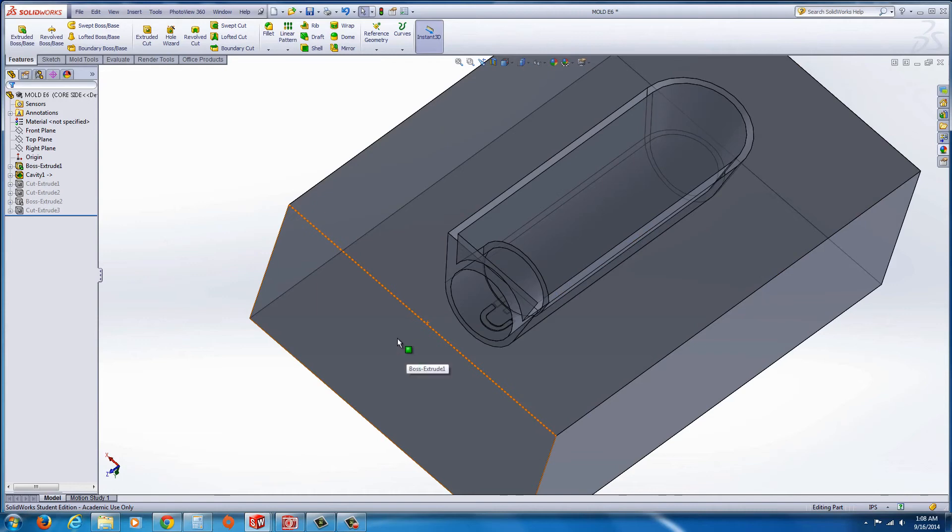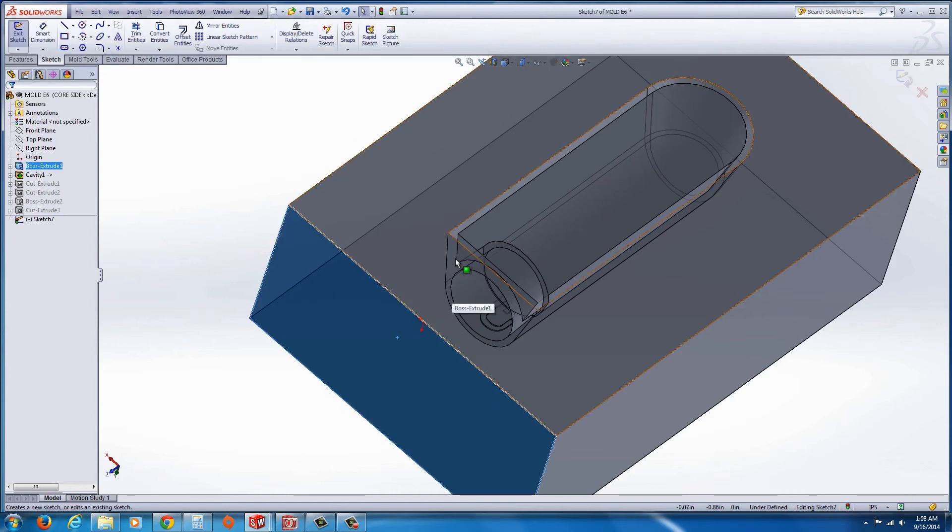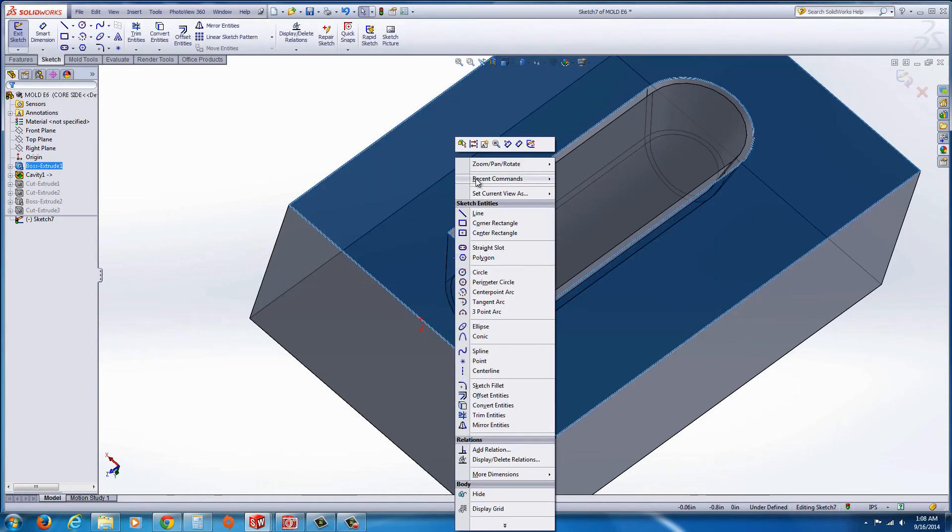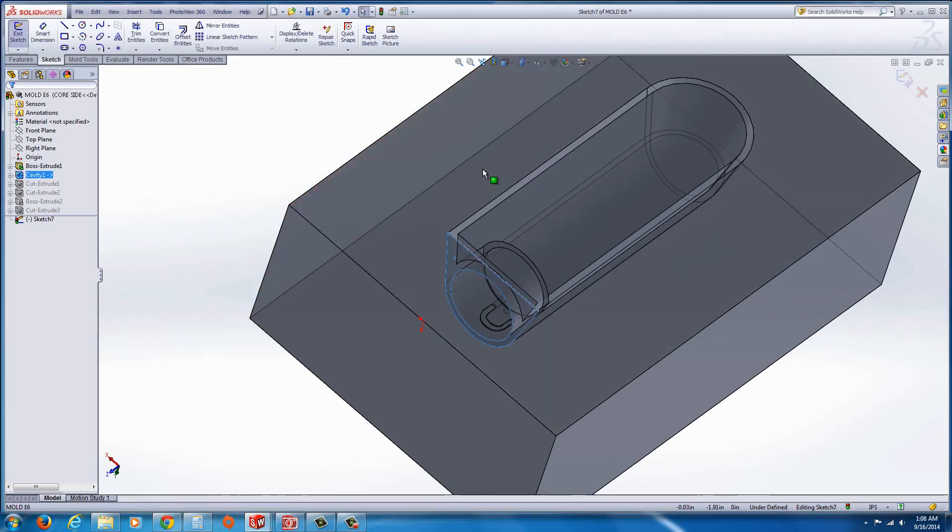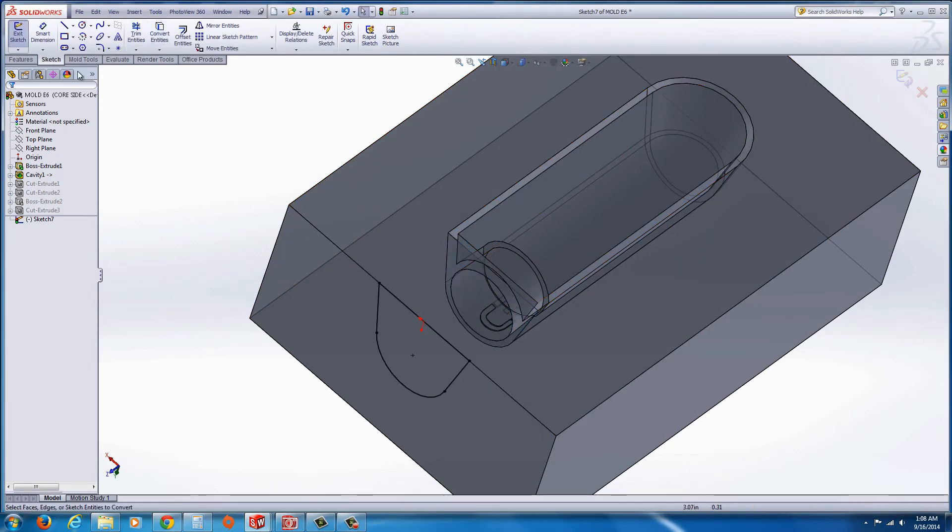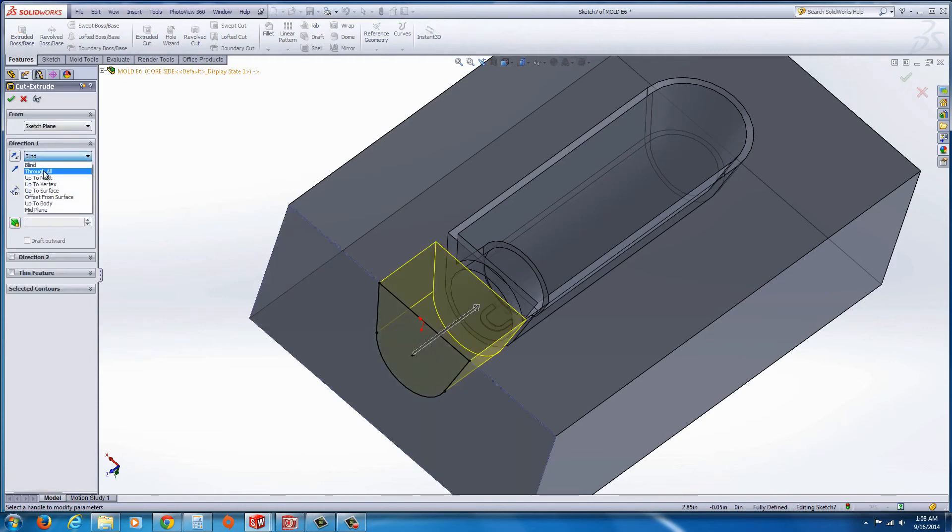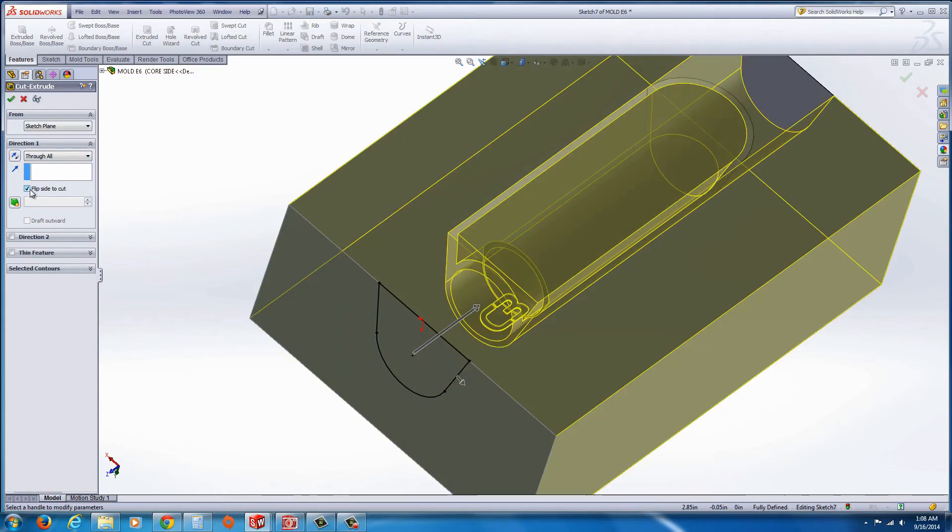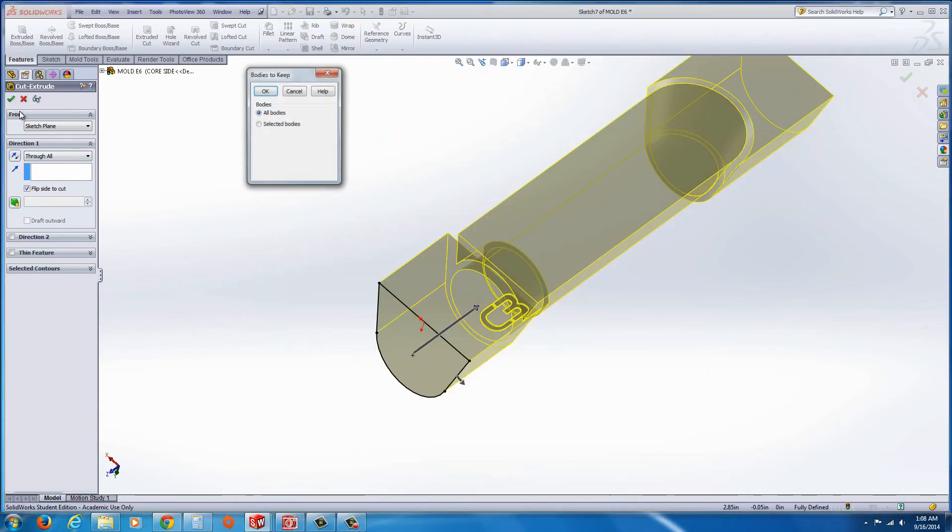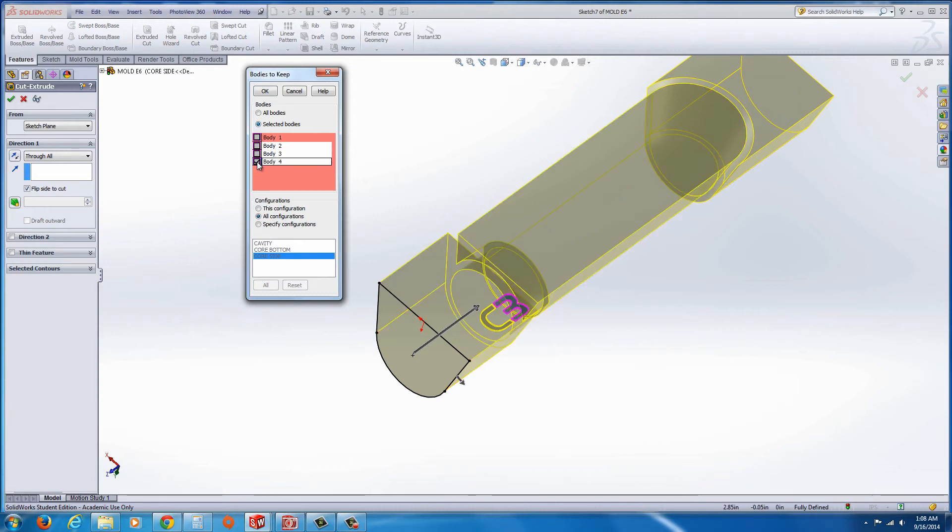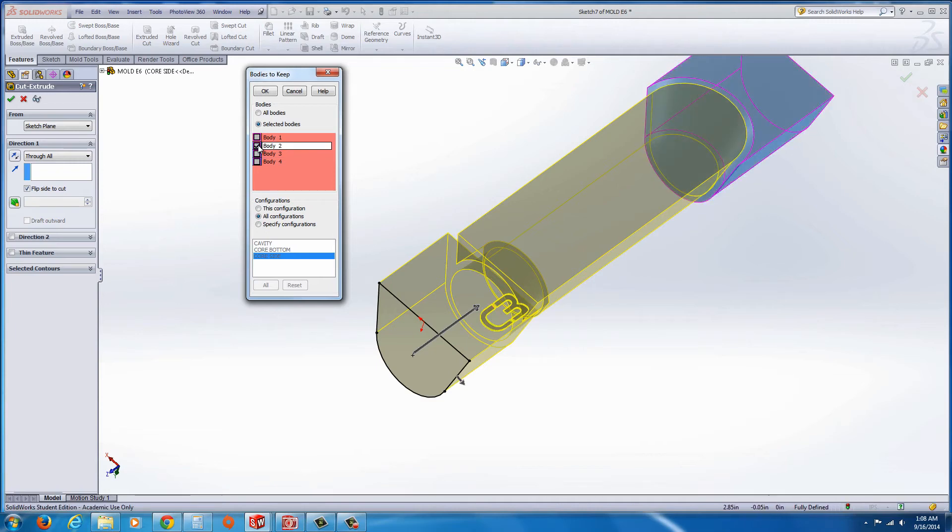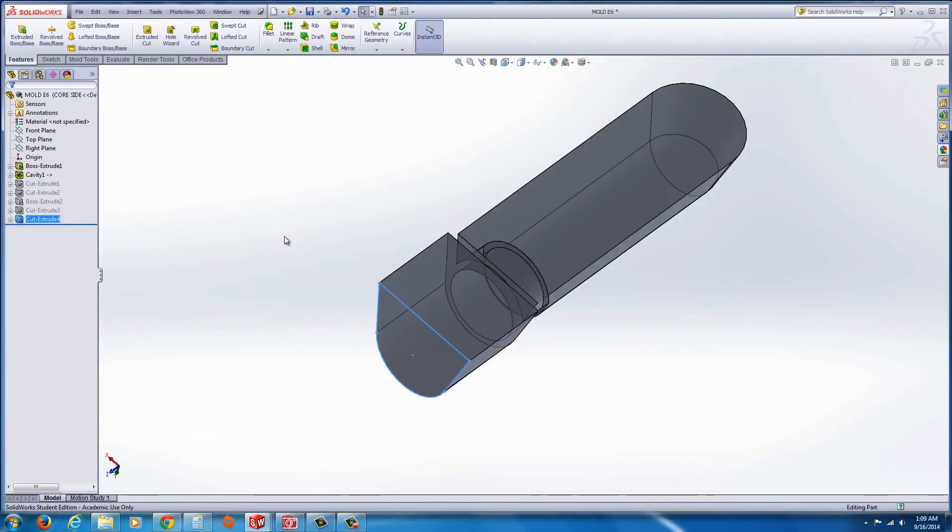And again, we use the same techniques. Select this side face, start a sketch, right click over the surface, select face, get that one, hit convert entities. Now this one, you do the features extrude cut through all, but you flip side to cut, so it cuts everything on the outside. Hit the green check mark. It's going to ask you, what do you want to keep? And in this case, you'll want to keep body one, and that's it.